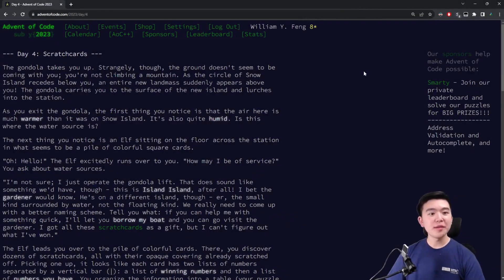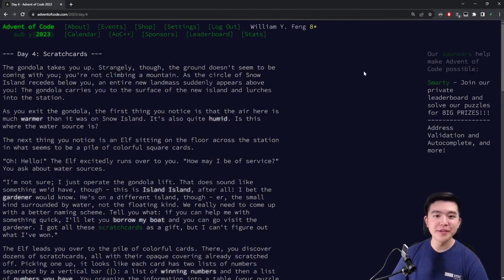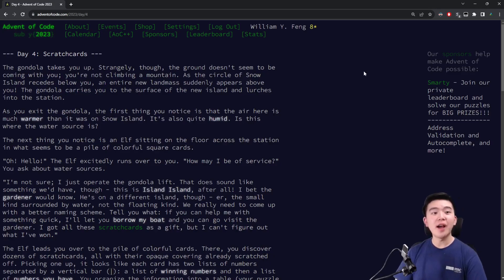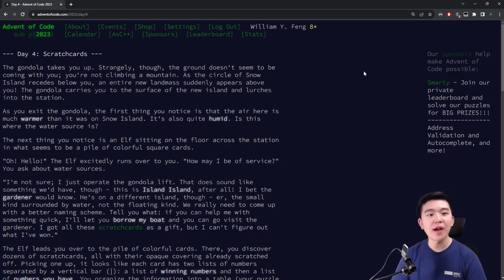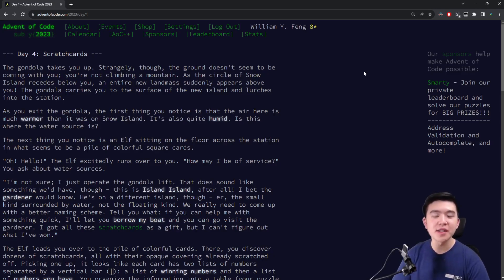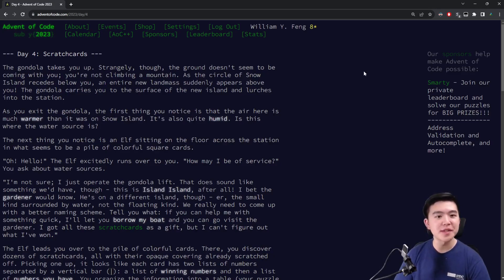Hey everyone, welcome to day four of Advent of Code 2023. If you're not familiar, Advent of Code is an annual challenge where every day in December up until the 25th, two programming puzzles are released to celebrate the days up until Christmas.